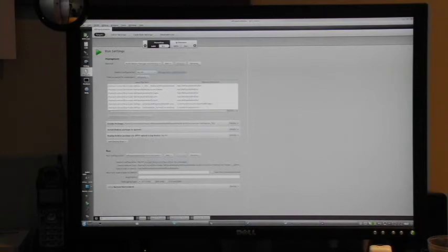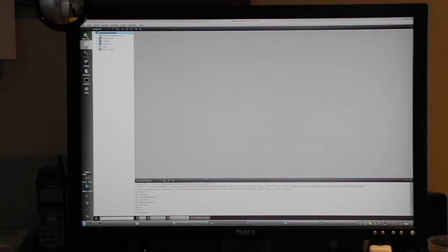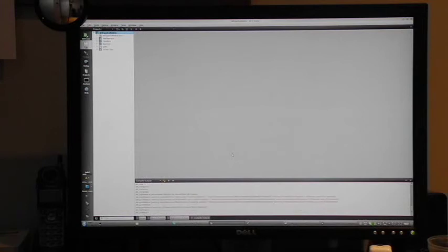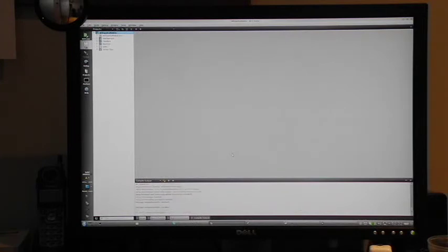So we select Run, and the IDE packages up the code, uploads it, and installs it on the phone over Wi-Fi. After a few seconds, the application comes up on the phone.